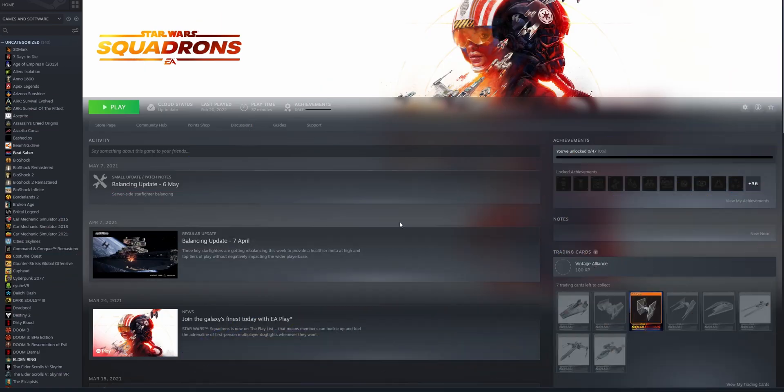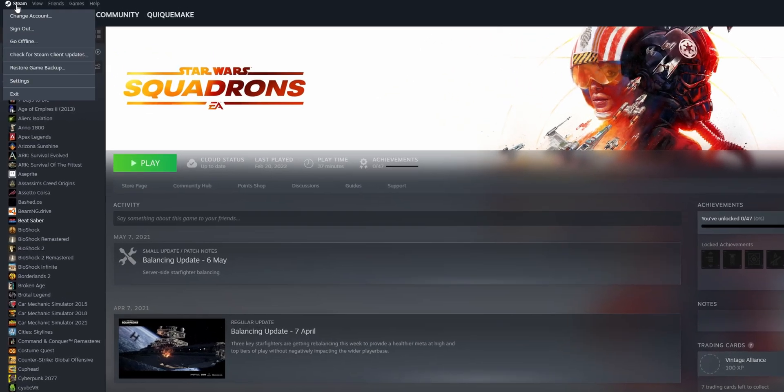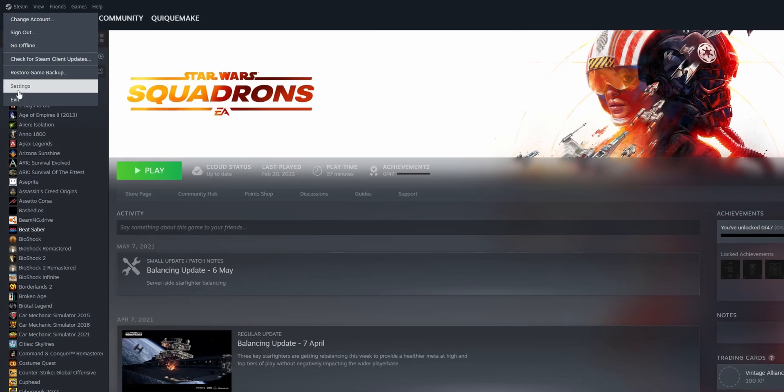Now if you want to repair the whole library, what you want to do is go to the top left corner, click on Steam, and go into the settings.